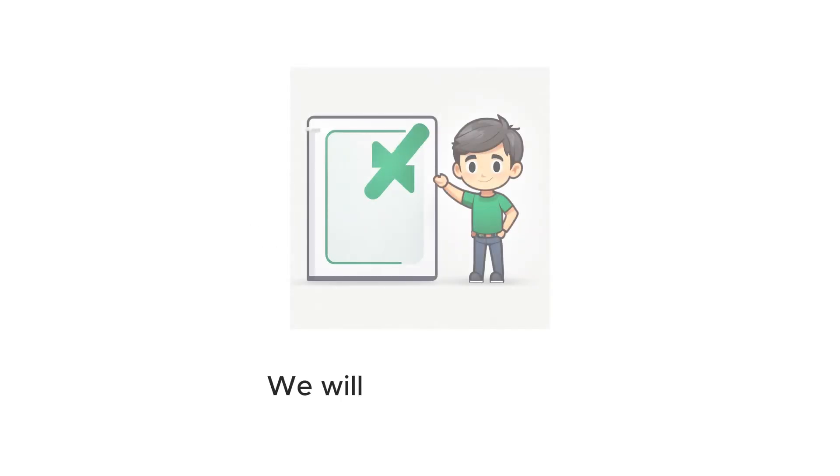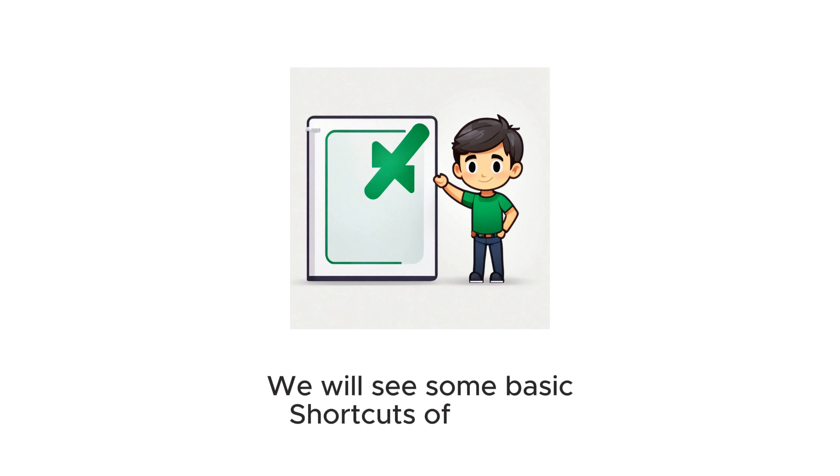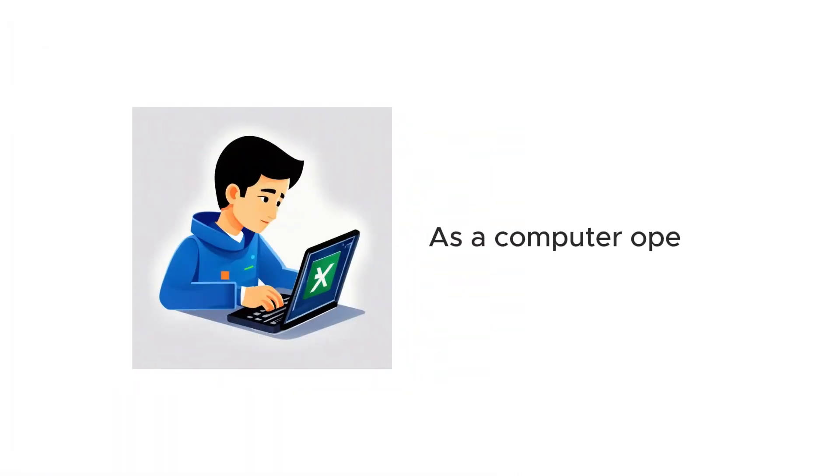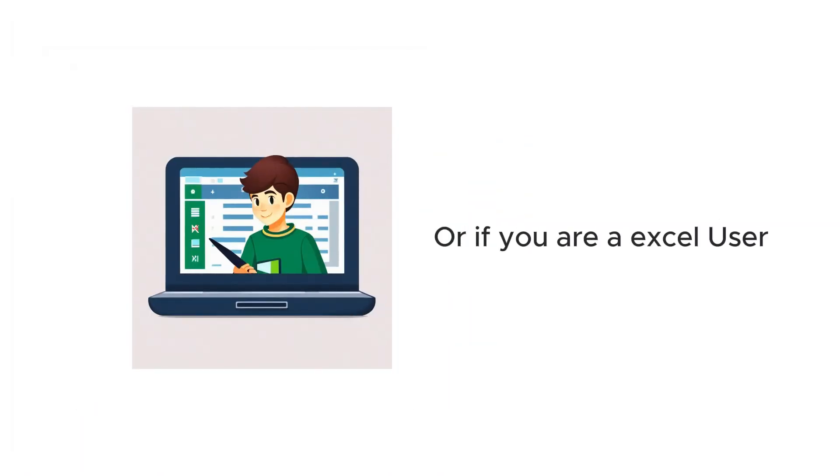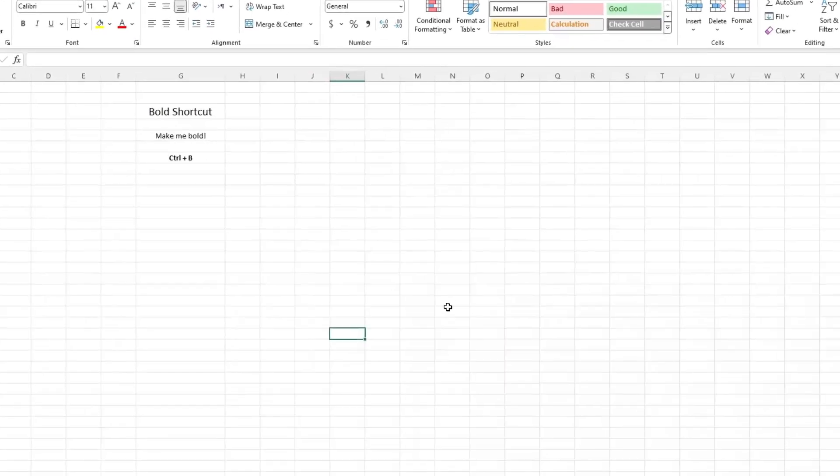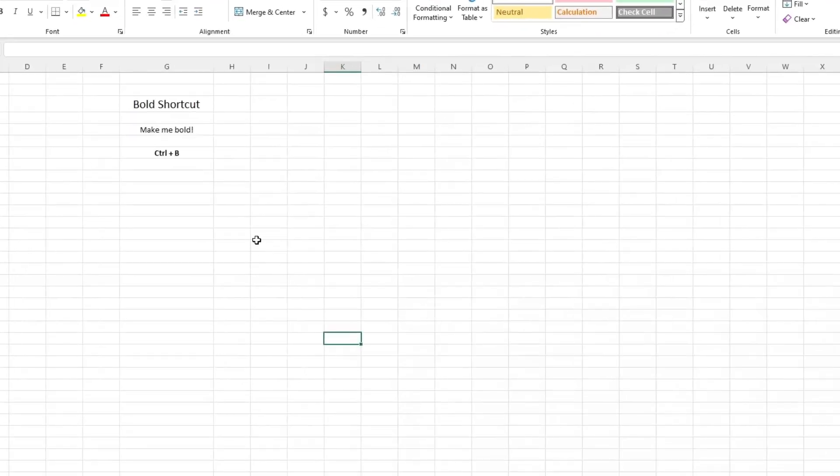Hello guys, hope you are doing well. Today in this video, we will see some basic shortcuts of Excel. As a computer operator or if you are an Excel user, you need to know them. After you learn these shortcuts, you'll be able to do your work very fast. Now let's learn some Excel basic shortcuts.